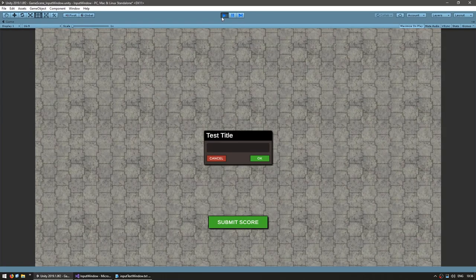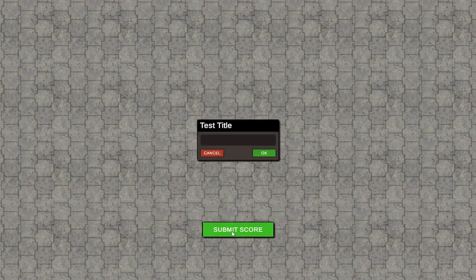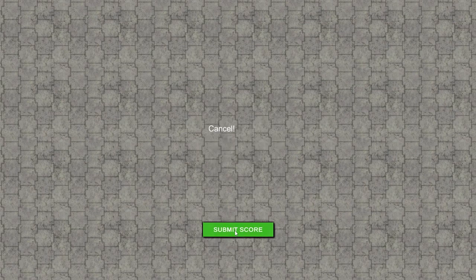Back in testing, we no longer need to pass around a reference to our UI input window — we can use the static function instead. Let's see — everything still works. I can still click OK, Cancel, and everything.